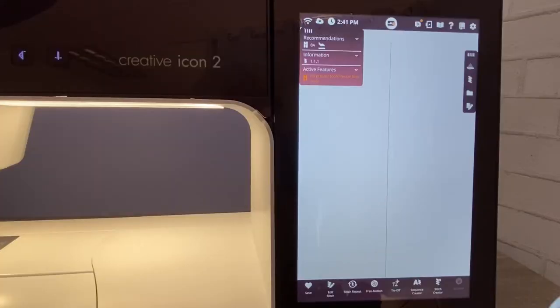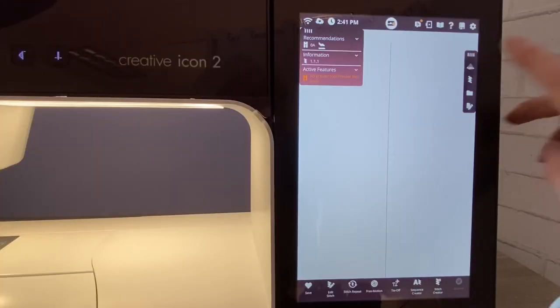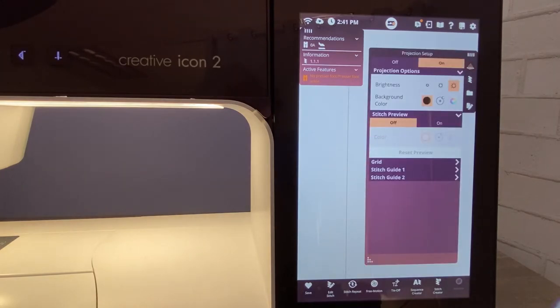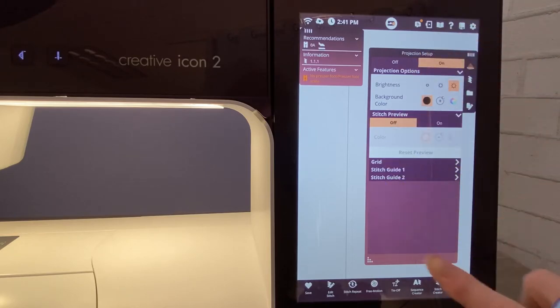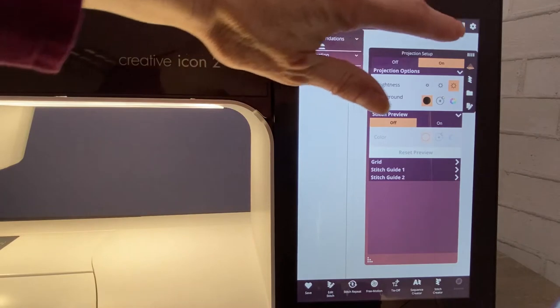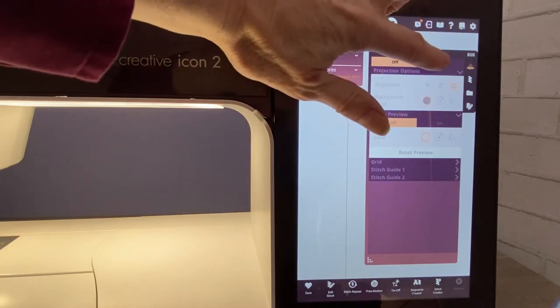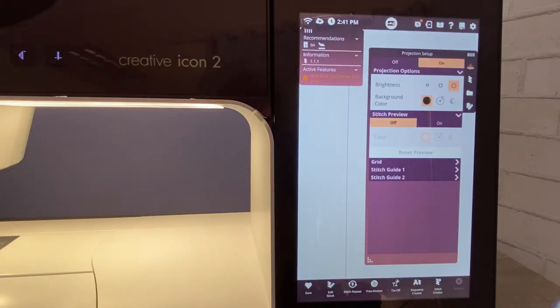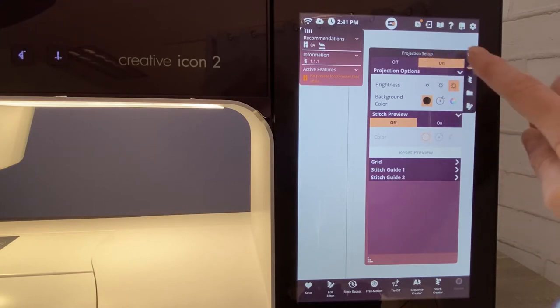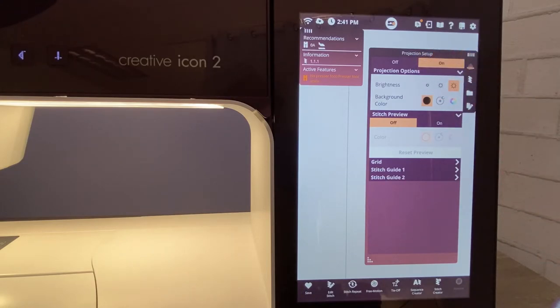To start projection, touch the projection icon on your capacitive touch screen. When the projection mode comes up, you're going to start this setup. The first thing you want to do is touch to turn the projection on. Anytime you see that little orange or peach color, that means it's active or it's on.